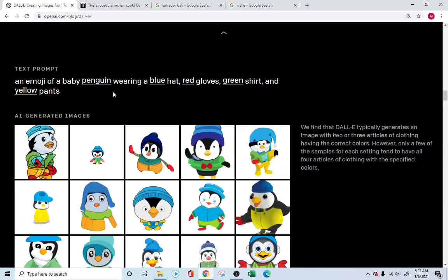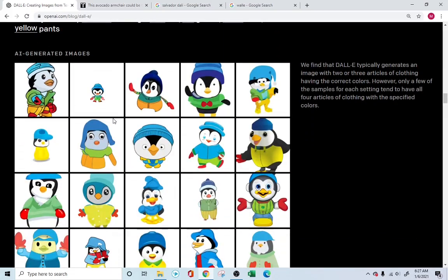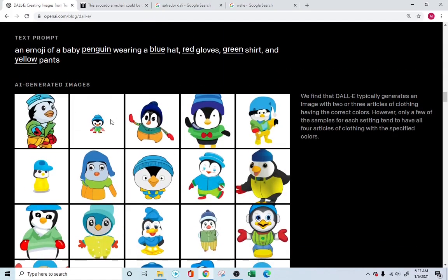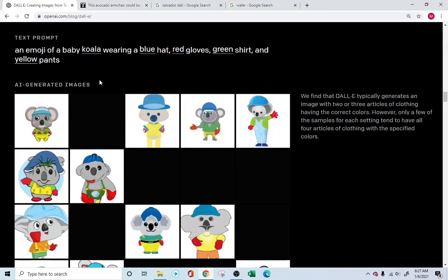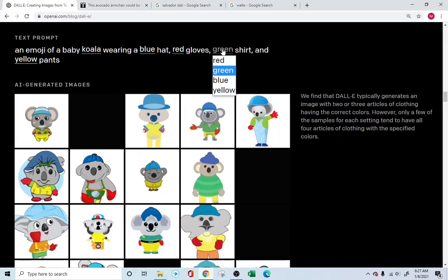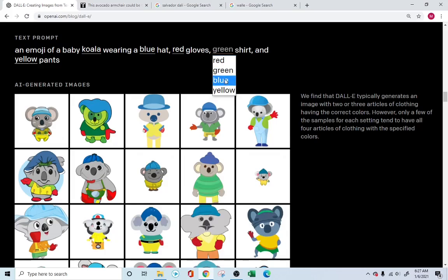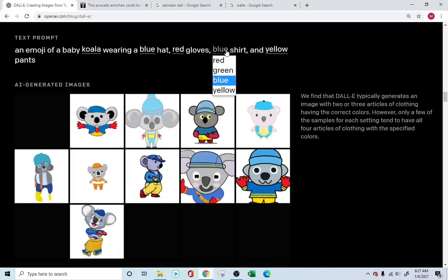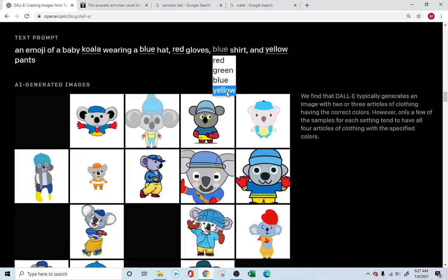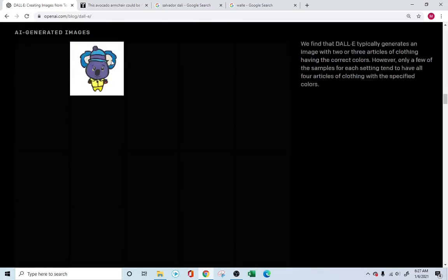Look into this one. This is a more intricate drawing, where it's done fully in emoji. You're drawing a penguin; instead of a penguin, you need a fox; instead of a fox, a koala. A green shirt — instead of a green shirt, a blue shirt. Simply amazing.